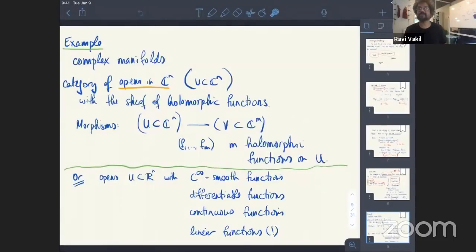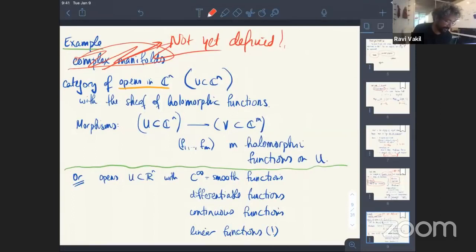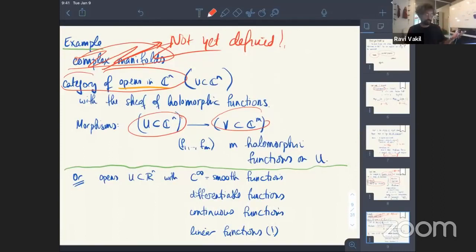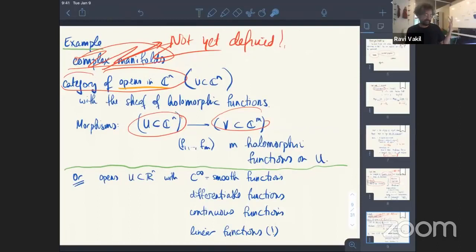Now let me give an example with complex manifolds. One thing we know about are open sets in ℂⁿ, and on those we have the sheaf of holomorphic functions — complex analytic functions. Maps from one such thing to another are holomorphic functions on U ⊂ ℂⁿ mapping to ℂᵐ with image inside V. In other words, it's the data of m holomorphic functions on U. That gives us the objects and morphisms. This is a local model for a complex manifold.